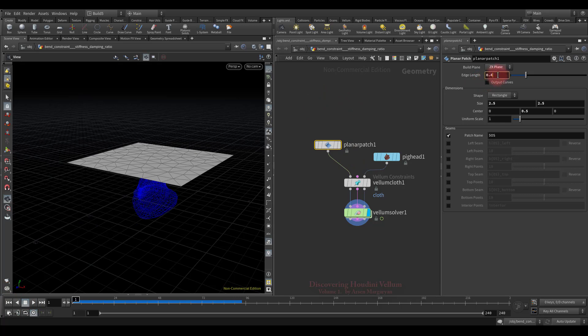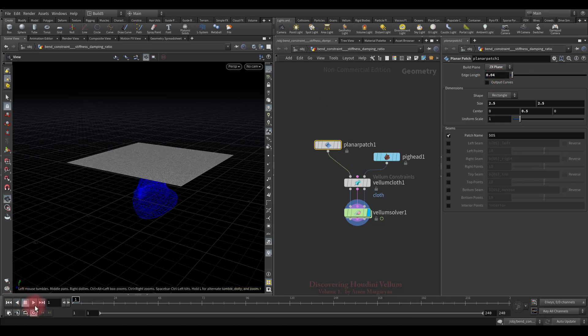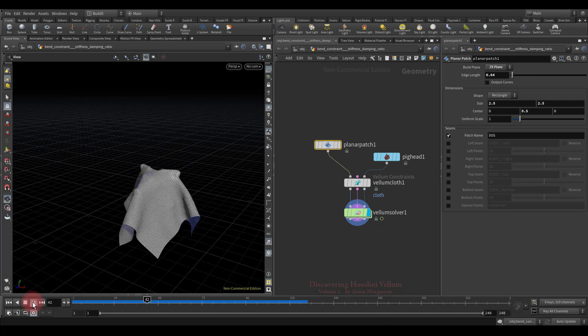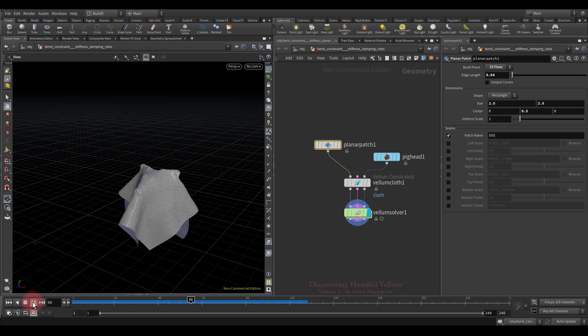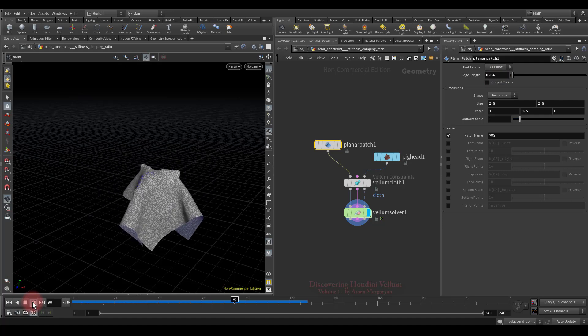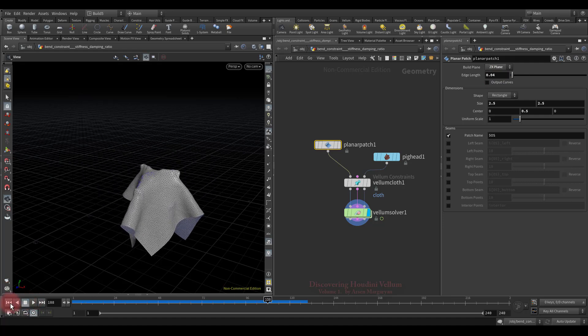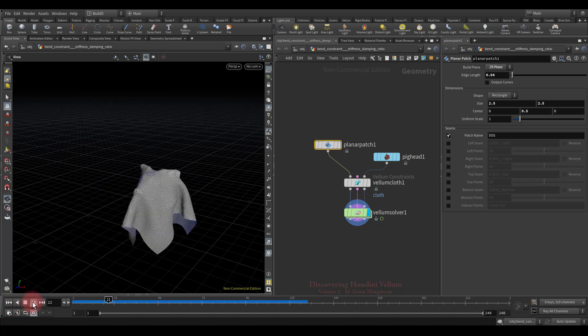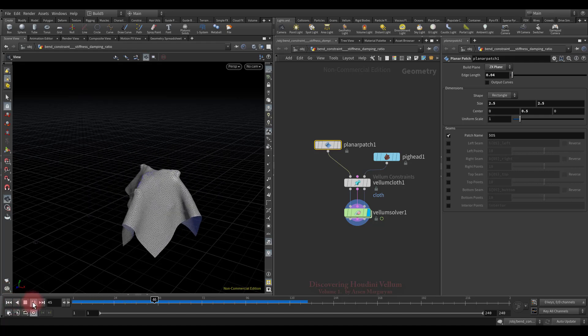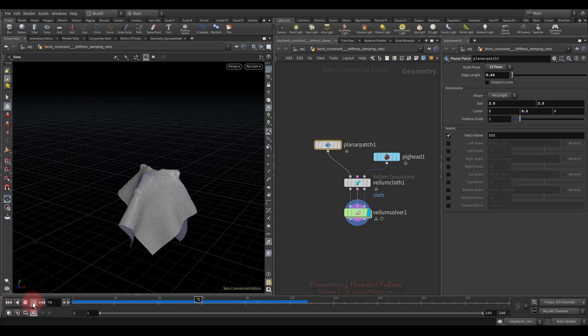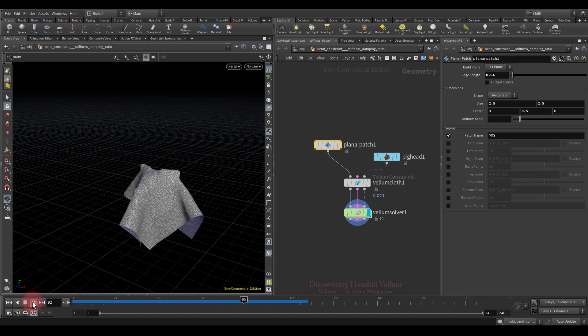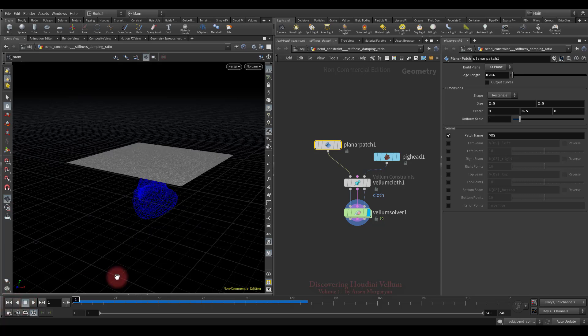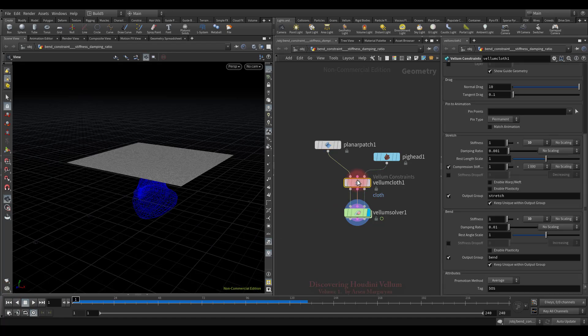Well, now let's decently increase the resolution and look again. As you can see, there is a huge difference, and the reason is simple. Since bend constraints are based on angle differences, higher resolution cloths will require higher stiffness to exhibit similar radii of curvature. Good, let's move on.